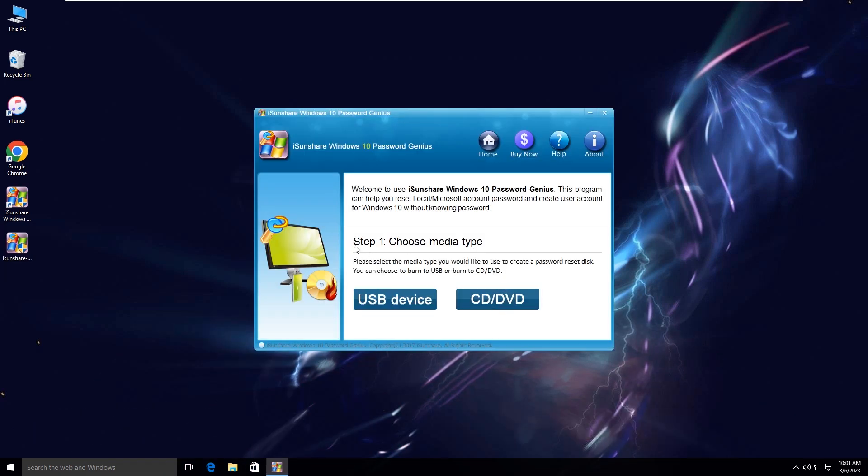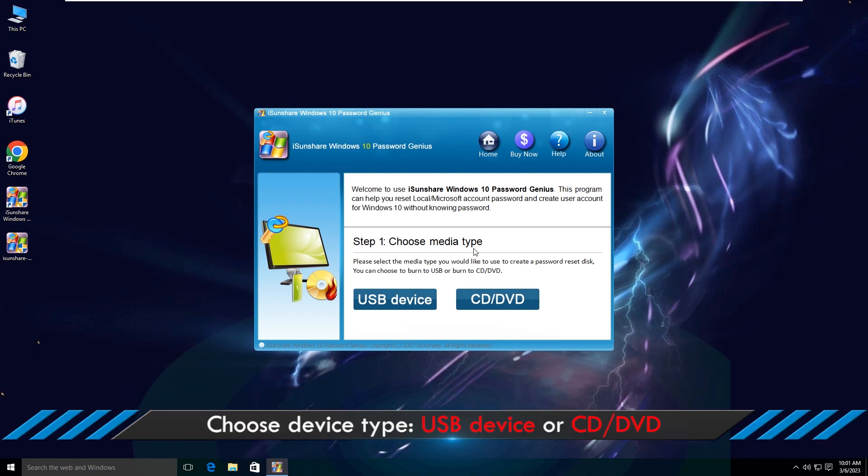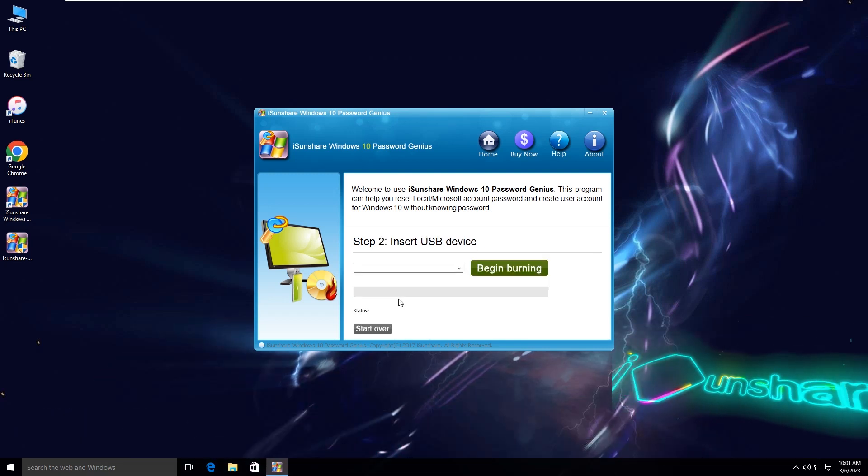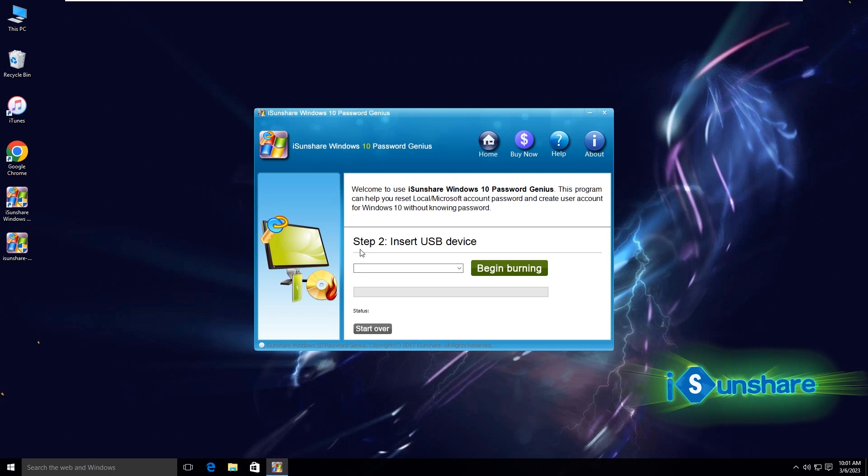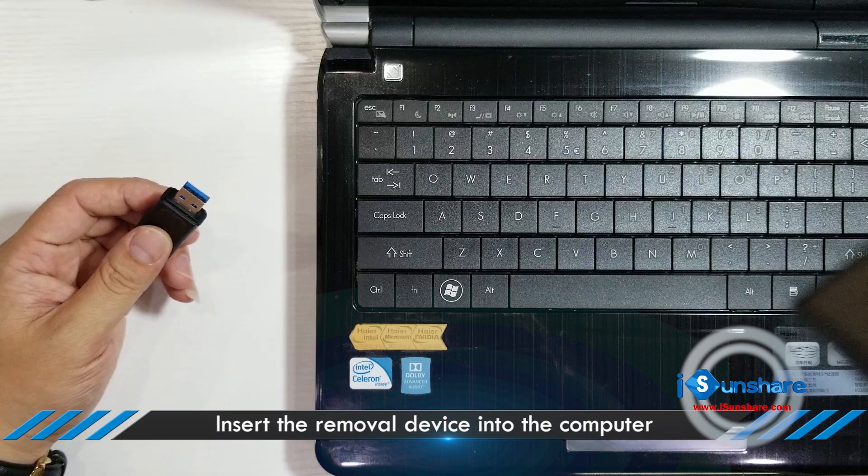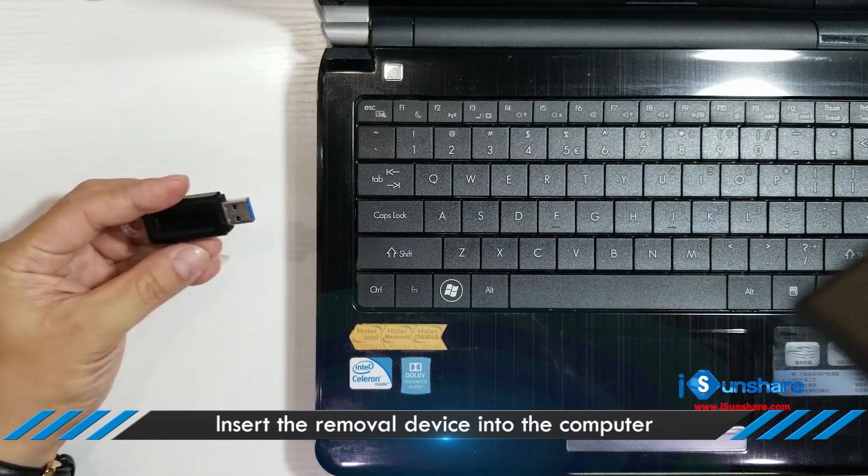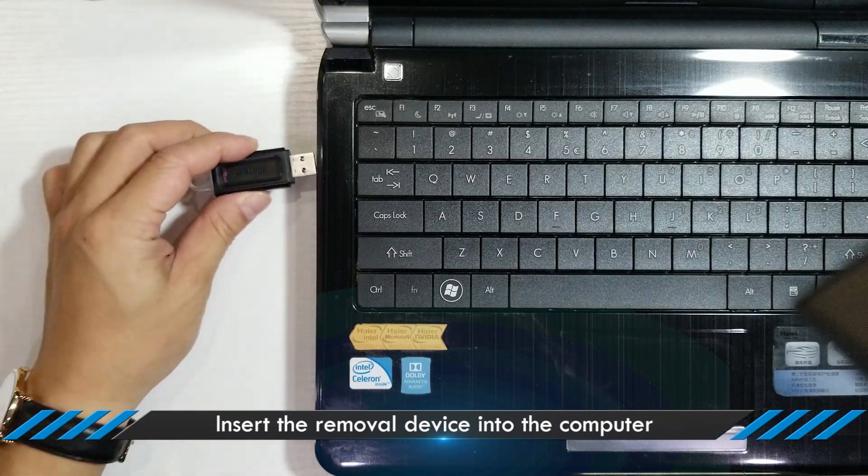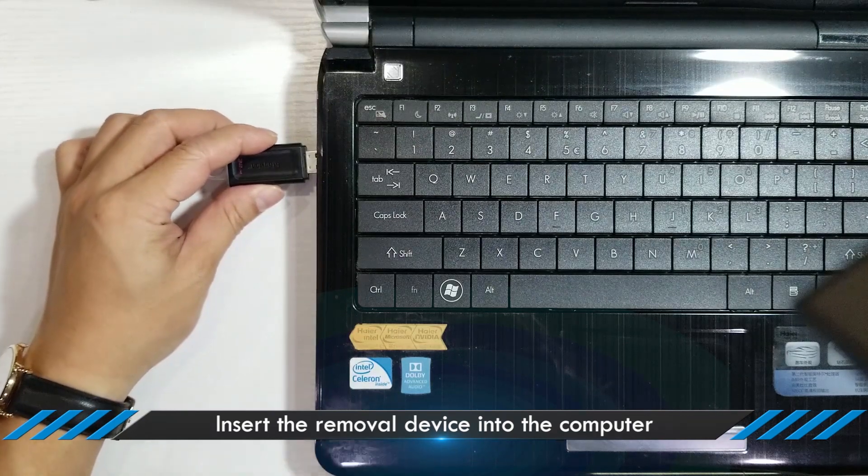Choose device type: USB device or CD/DVD. Insert the removable device into the computer.